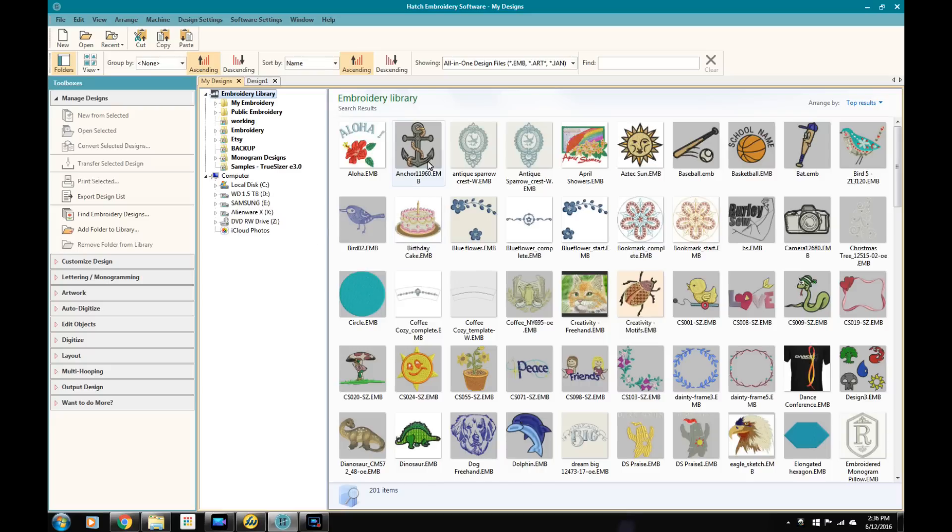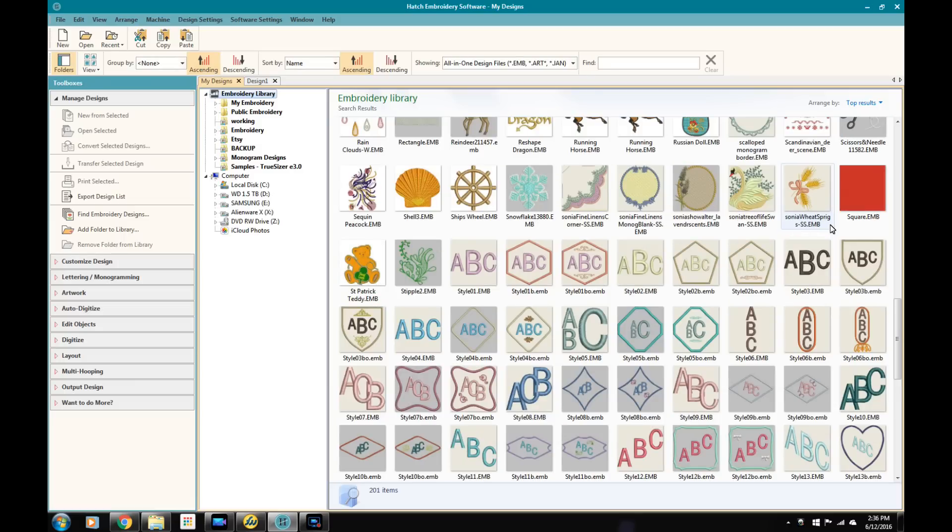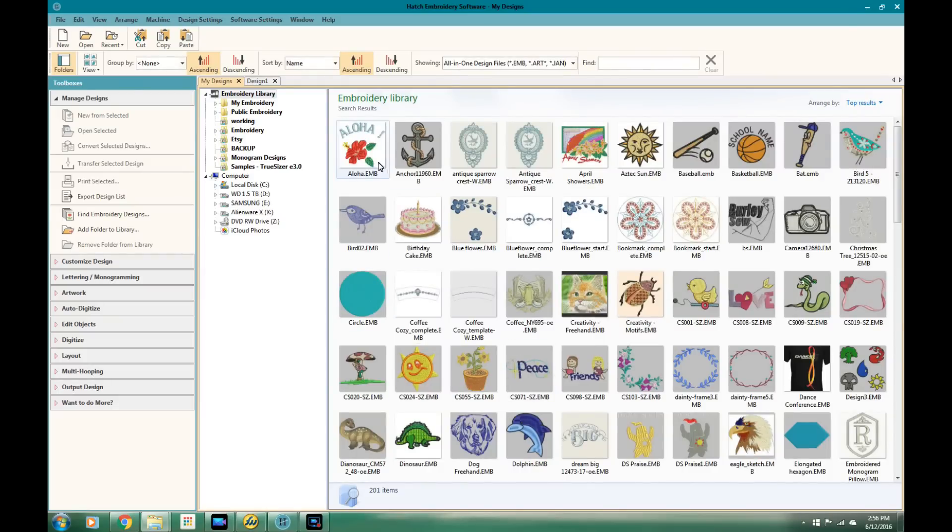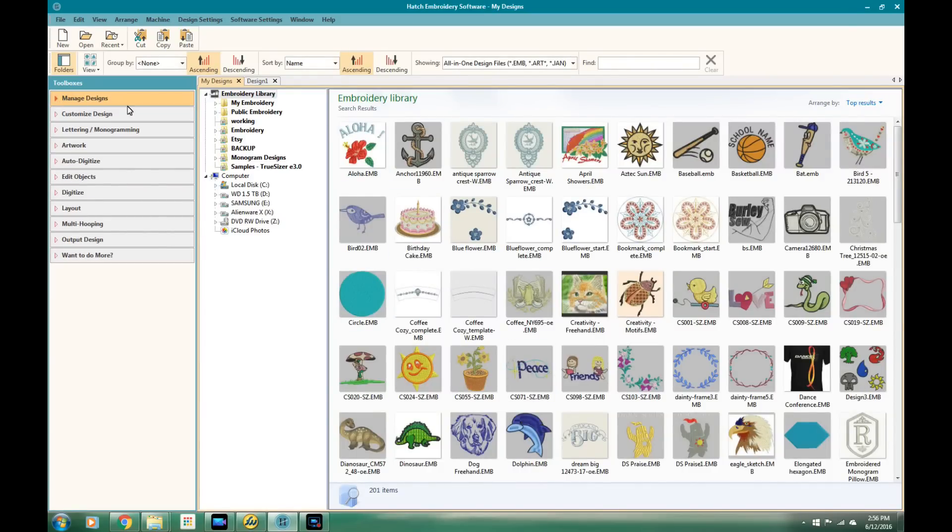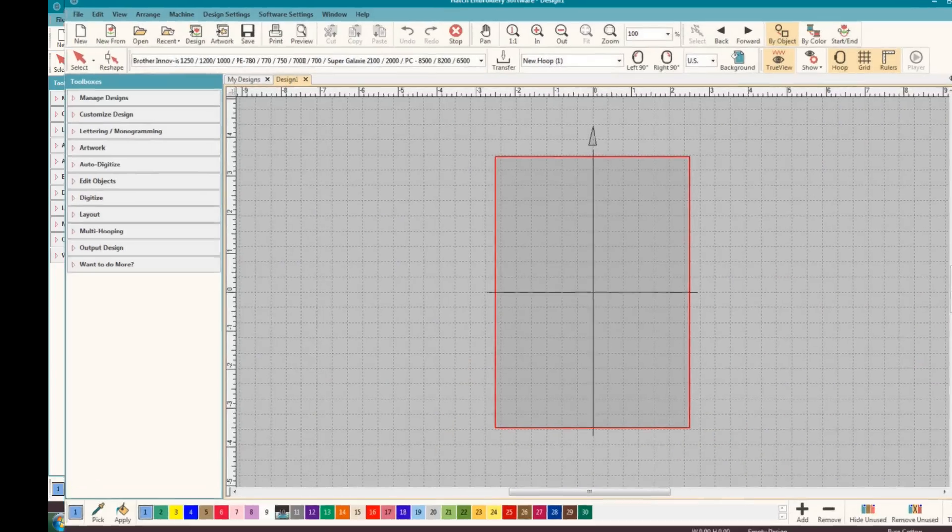One of my favorite parts of this is that you can export into different file formats. So if you have friends that have different machines, or you're sharing with people in a club, or maybe you want to try to sell a design in different formats, you can go ahead and export.